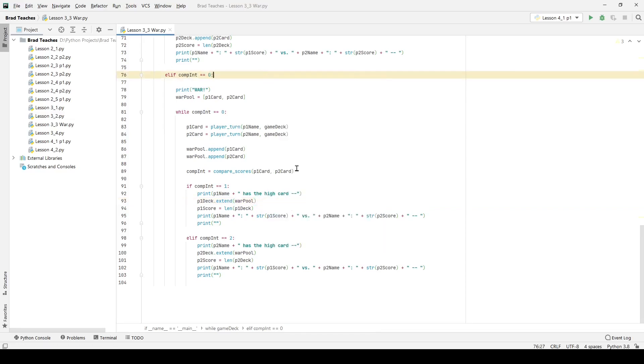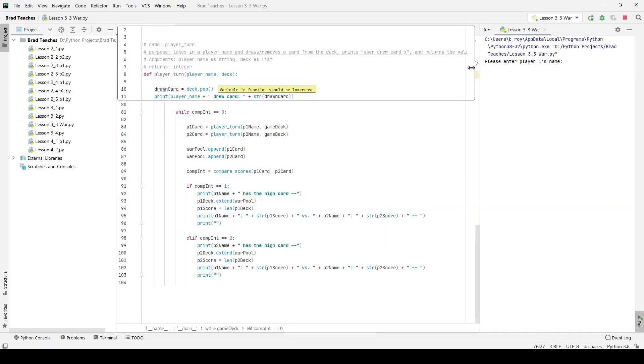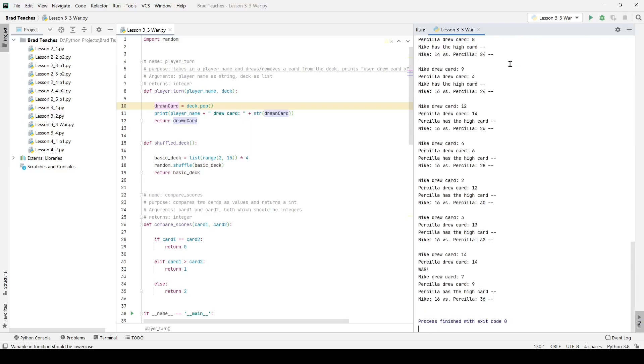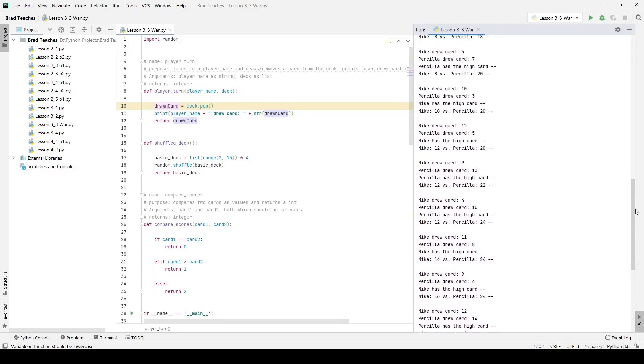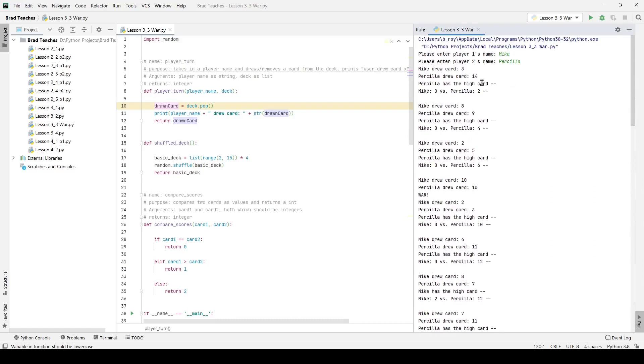So that is lesson 3.3 war. Let's go ahead and see how it runs. So if I go, I click lesson 3.3 war, you can see it's going to ask me for my players names. I'm going to name player one Mike and player two will be Priscilla and it goes through. It's very fast because obviously the computer's running it so we didn't exactly see it execute but I'm going to go ahead and scroll up to the top.